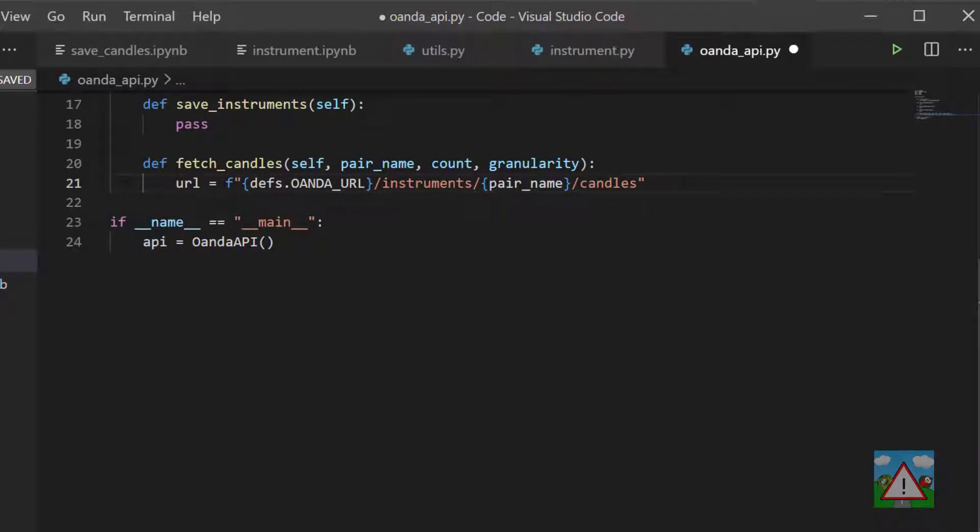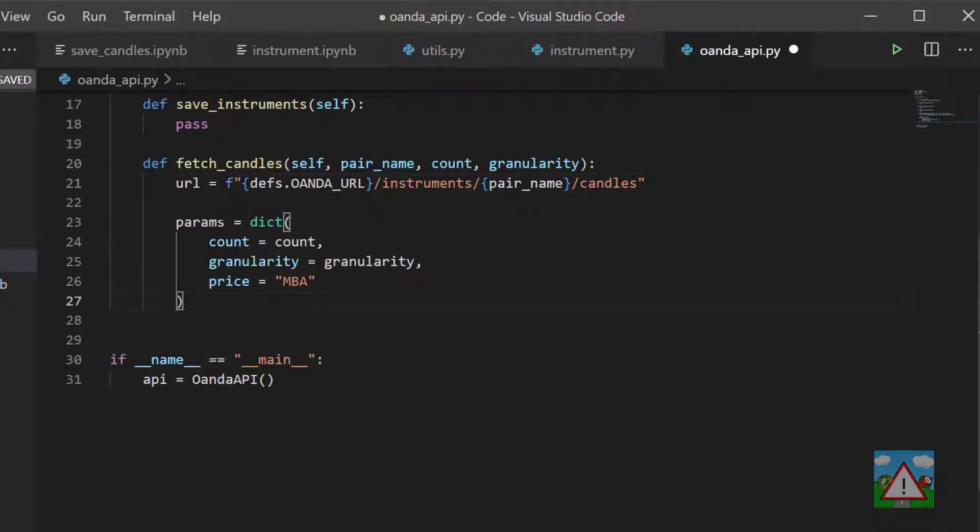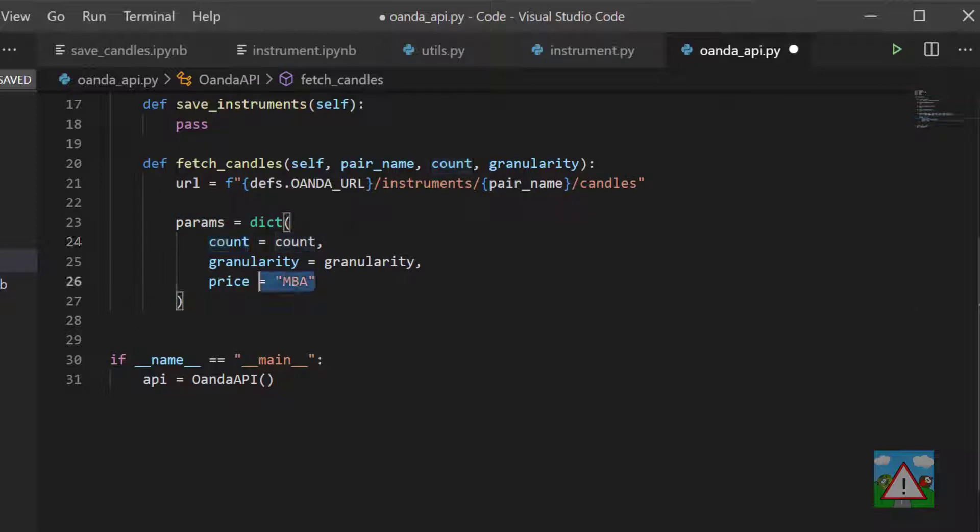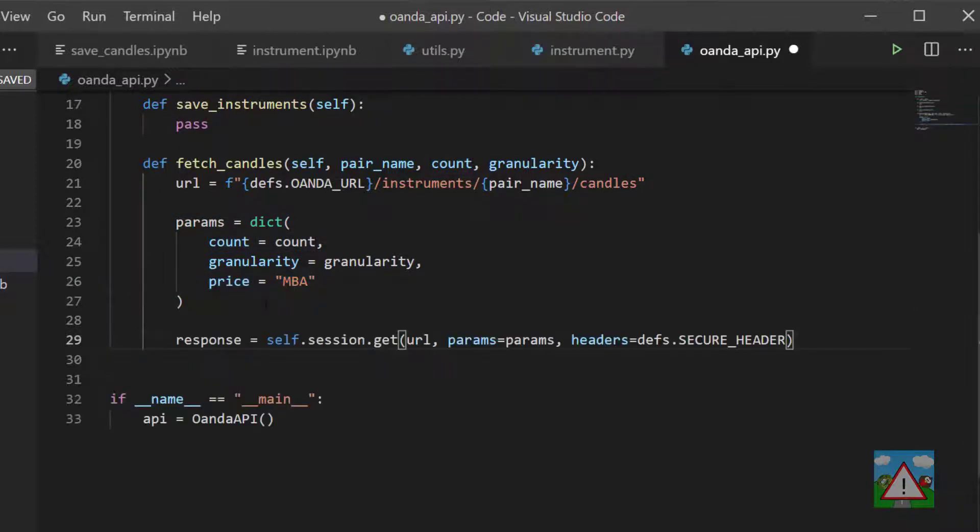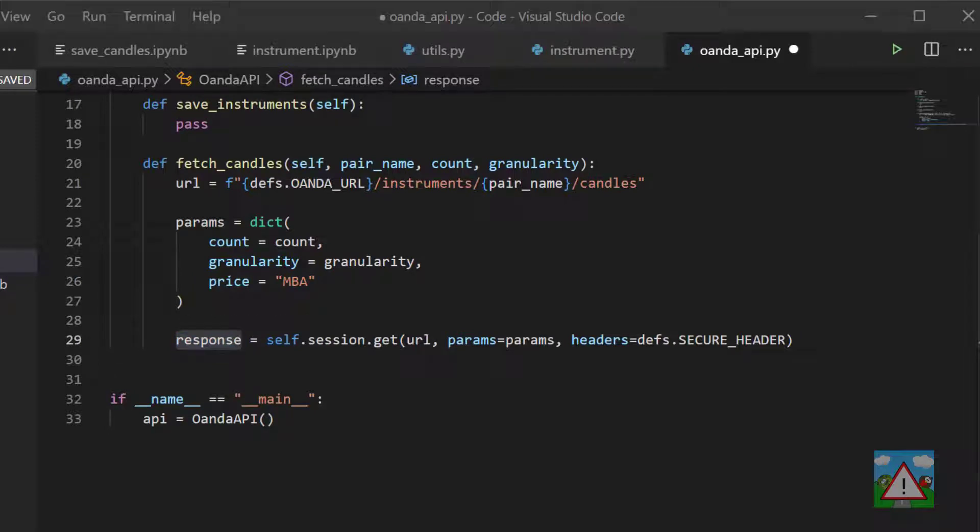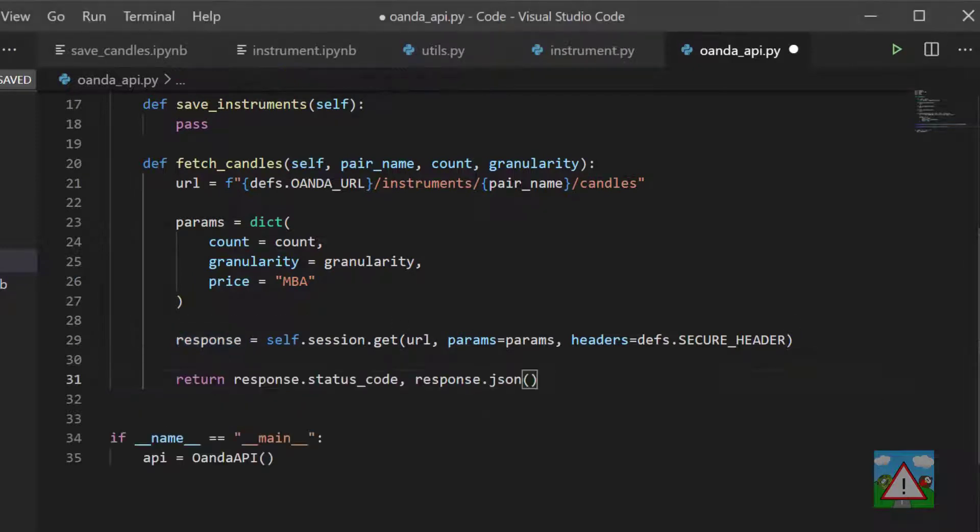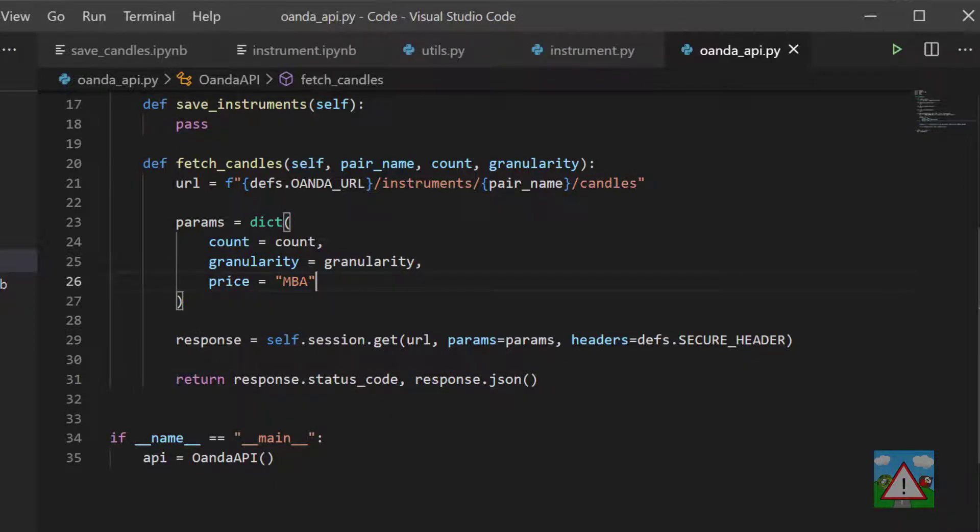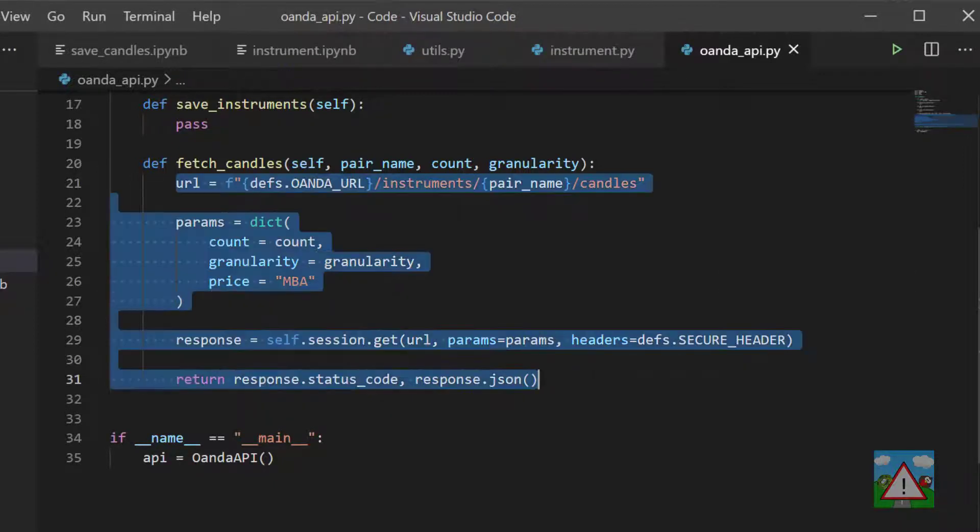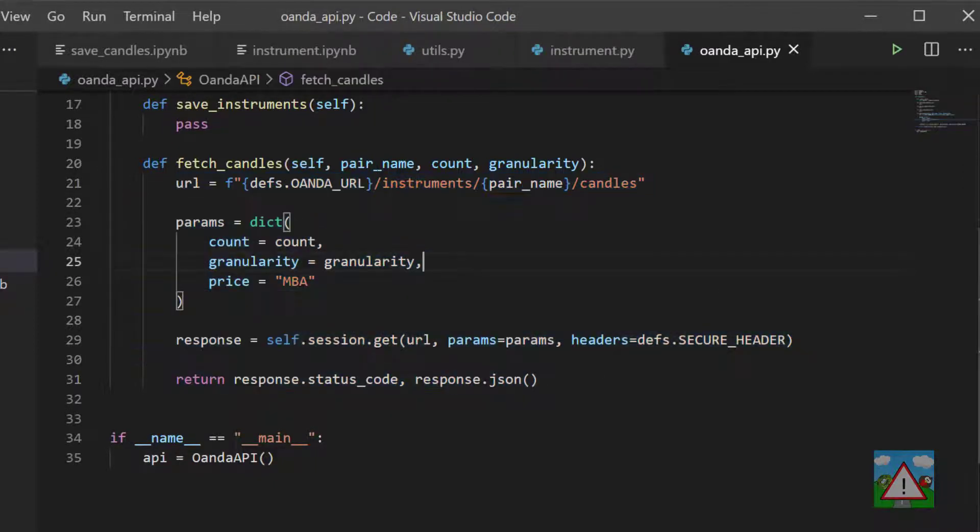you can actually find most of the fetch_candles code inside here. So we're going to build up our URL, going to build up our parameters. So we've got our count, our granularity and we're going to get all three prices. Exactly as we've done before we'll get our response and then we're going to return our response with the status code and the JSON response. So we've gone very quickly through that but there's really nothing new inside here at all.